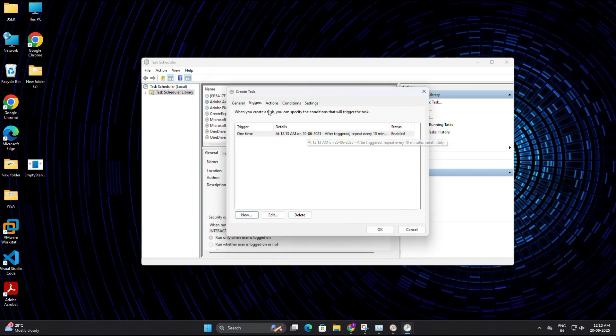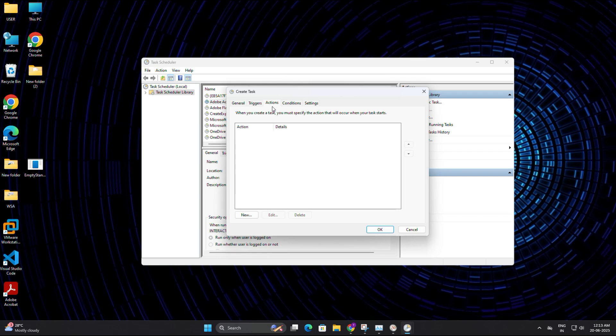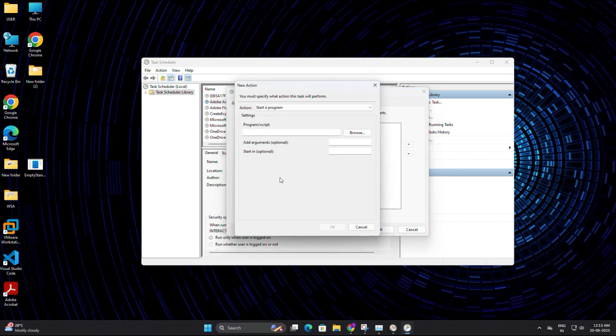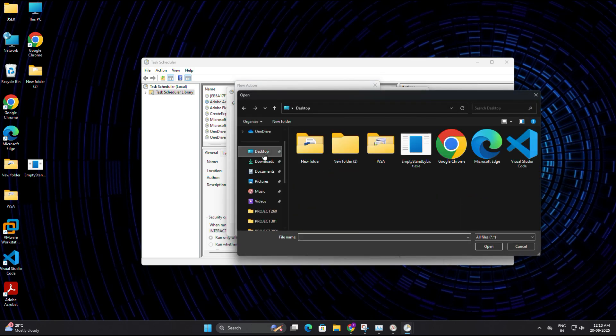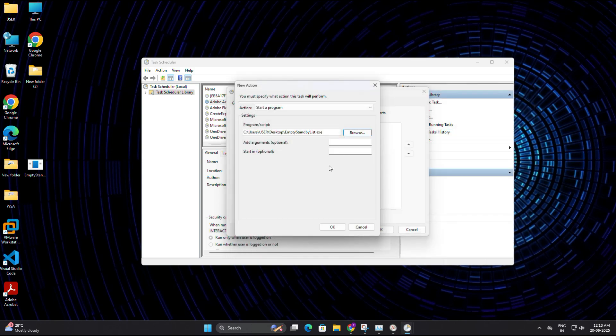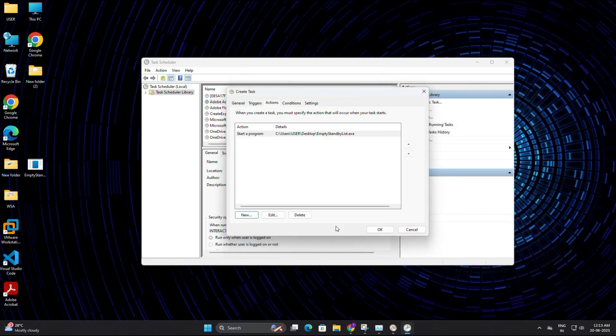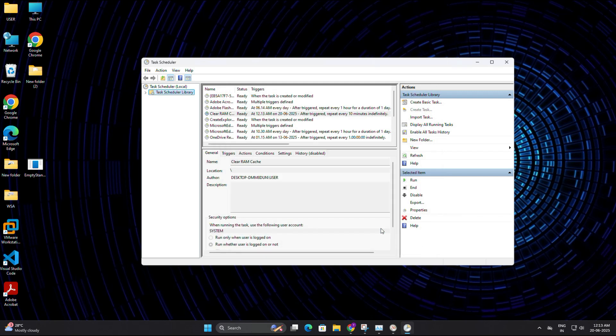Now go to the action tab and click new to set the action. For action, keep it as start a program. Now click on browse and locate the empty standby list.exe file we saved on the desktop. Select it and click open. Then hit ok. Now just click ok one more time to save the task completely.